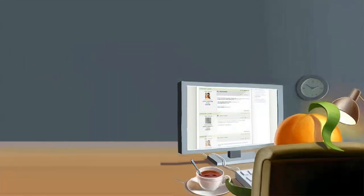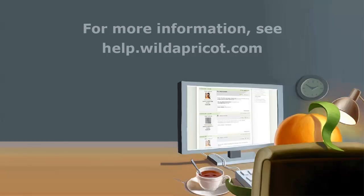For more information, see Wild Apricot's online help or contact our Support Department. Thanks for listening. I hope this was helpful.